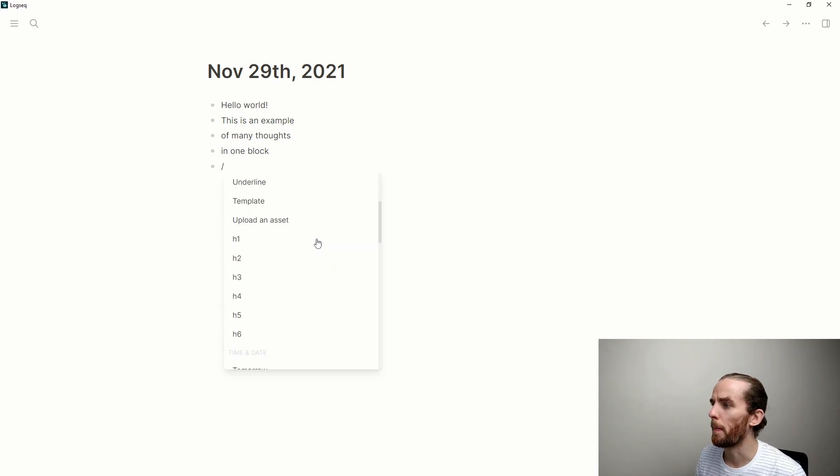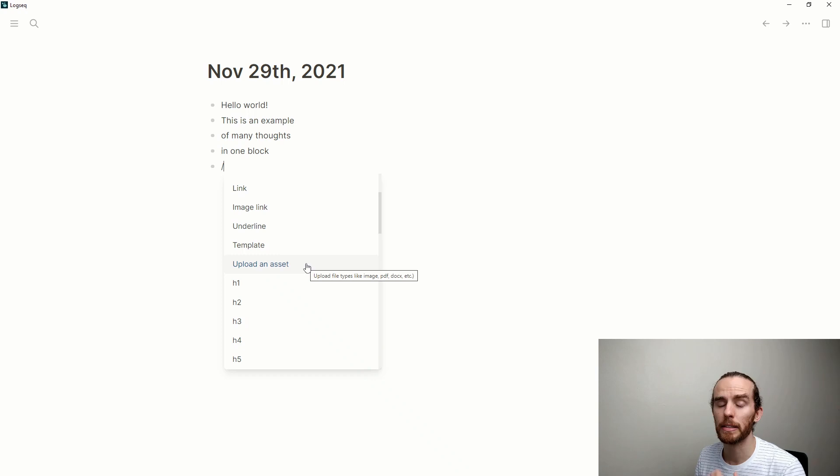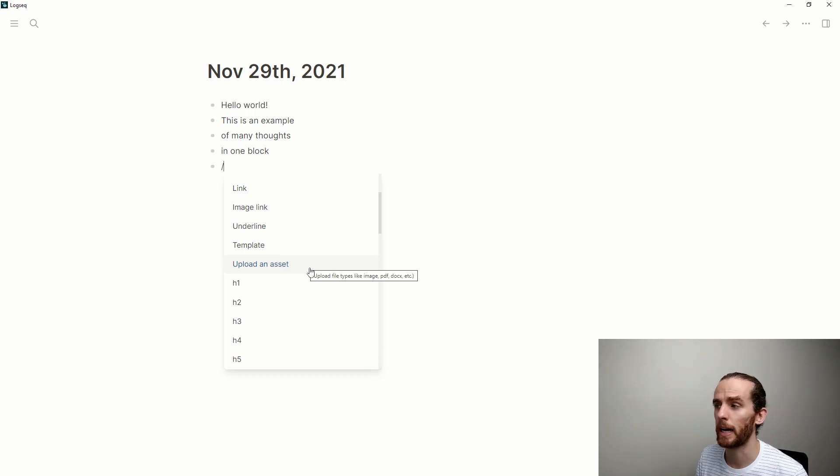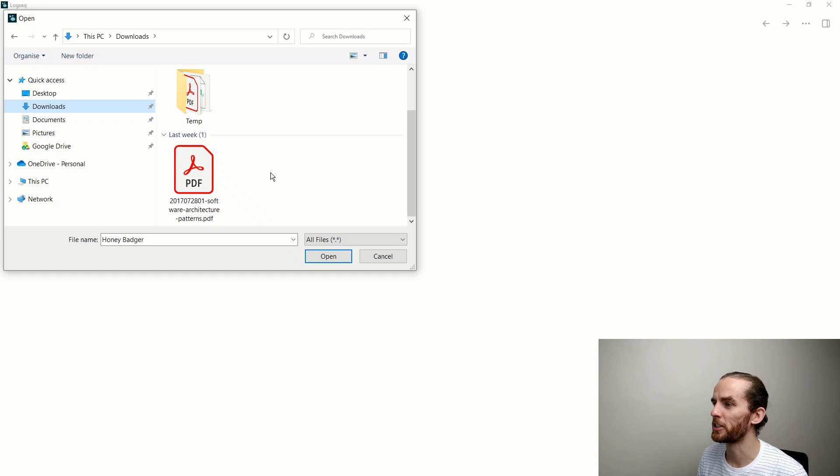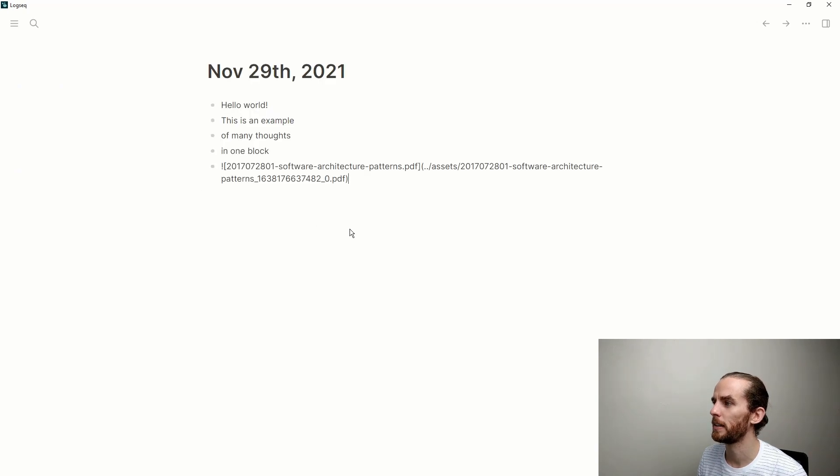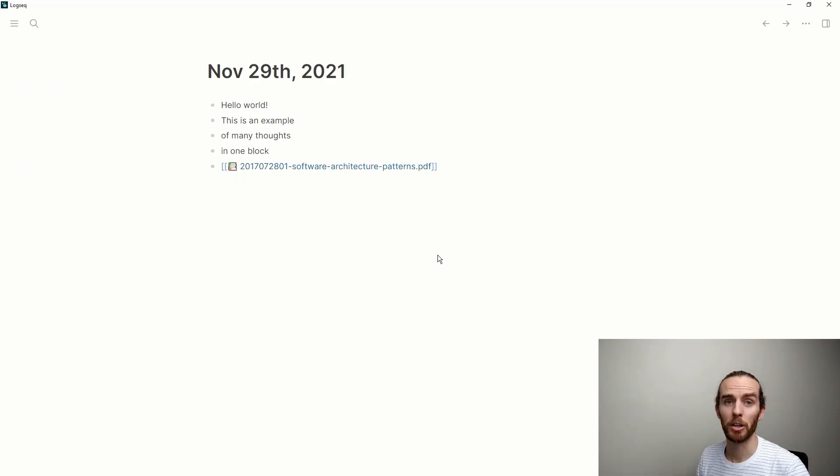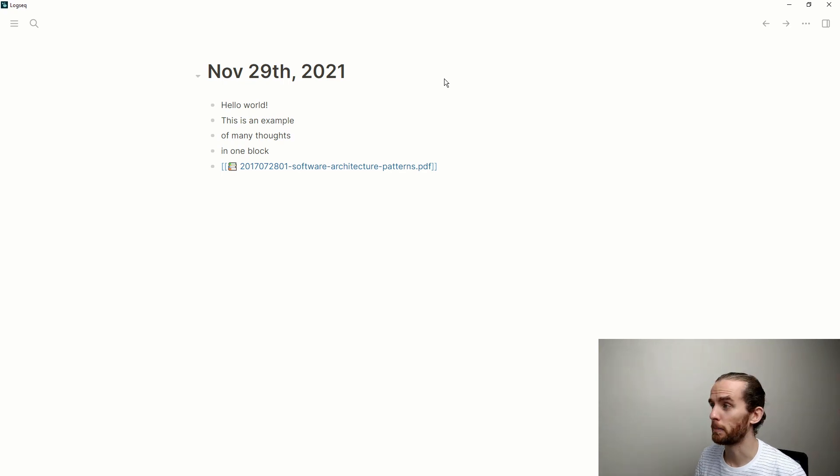Here, and this is in the desktop app, I can upload an asset. So one thing which I've been researching is software architecture patterns. And there we go, I've now got a PDF uploaded to my database.